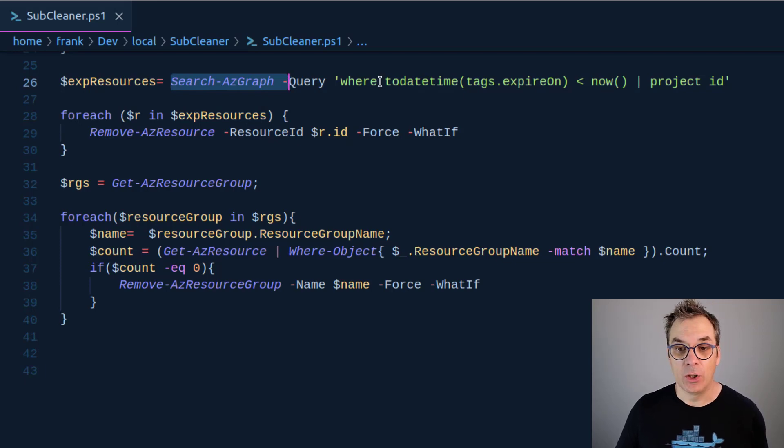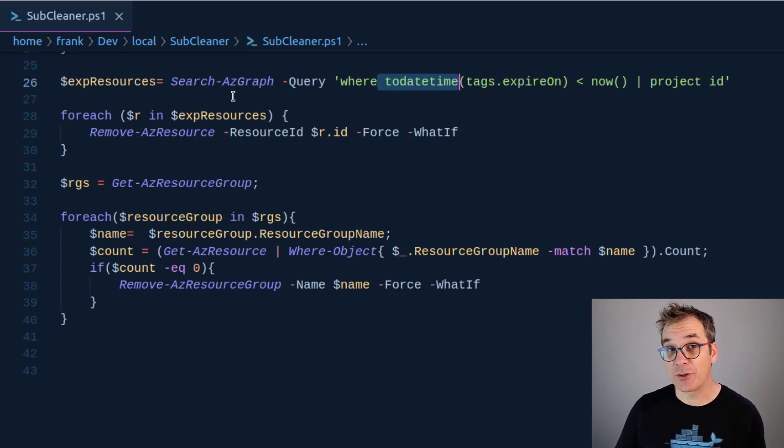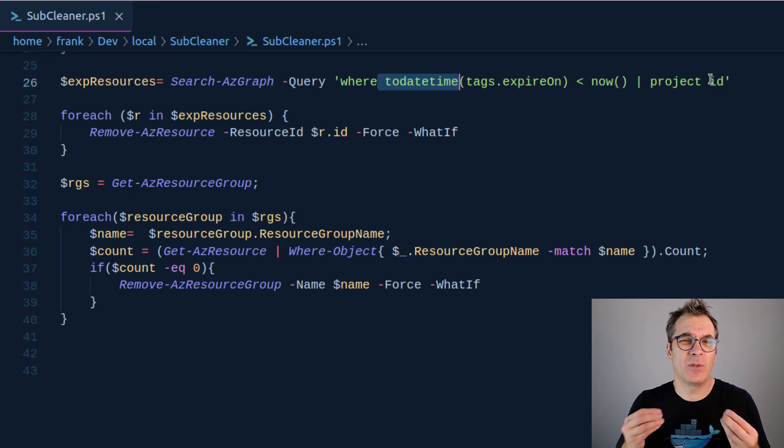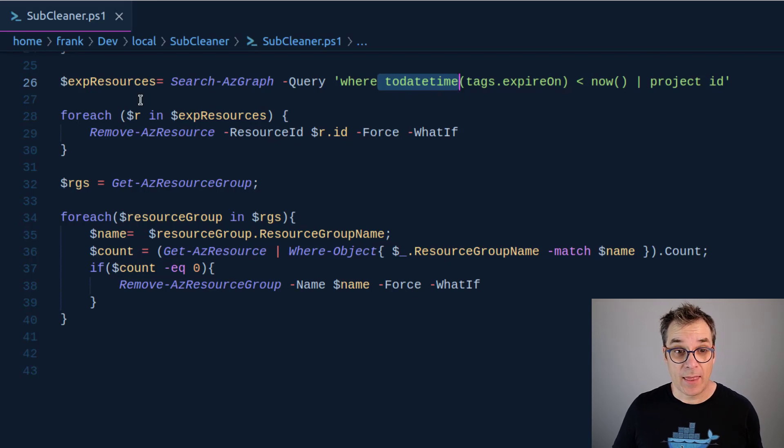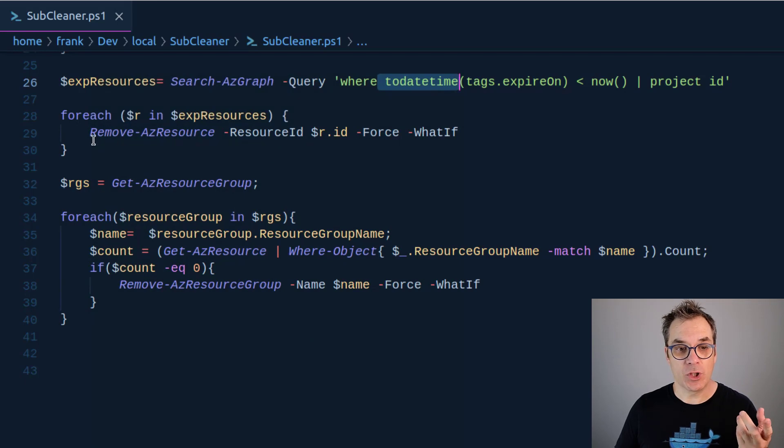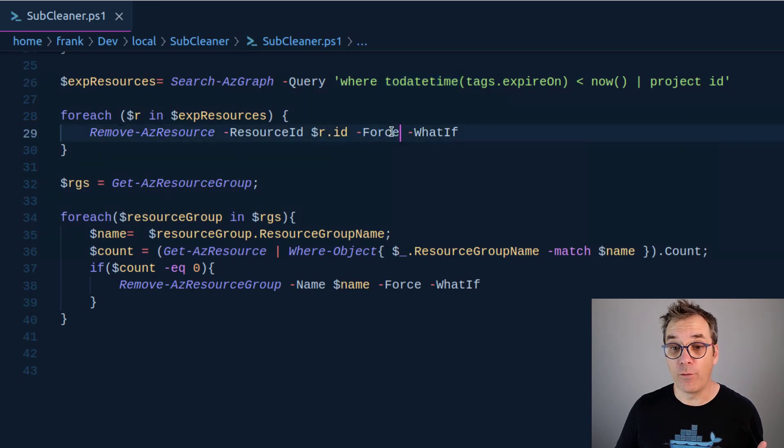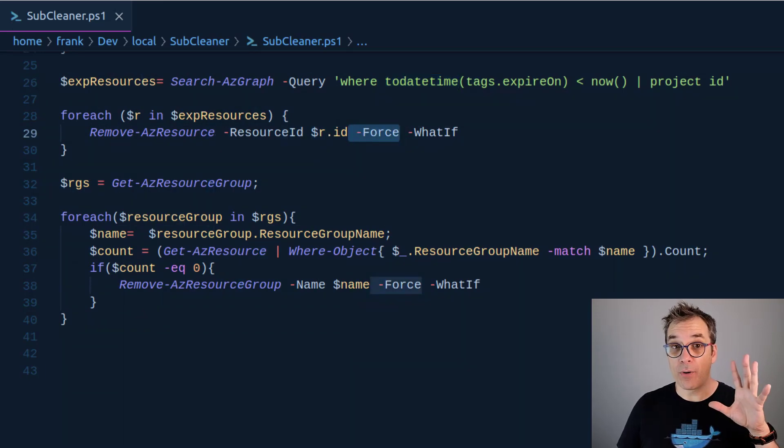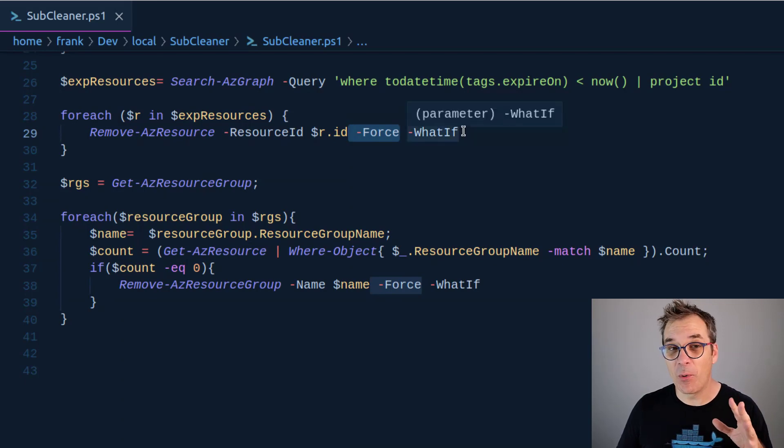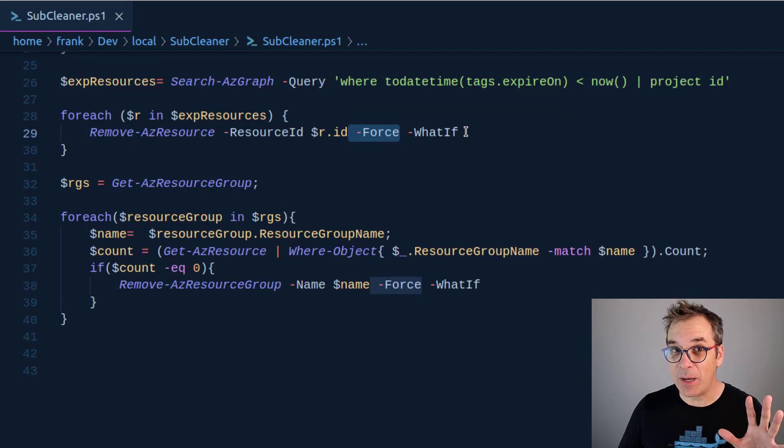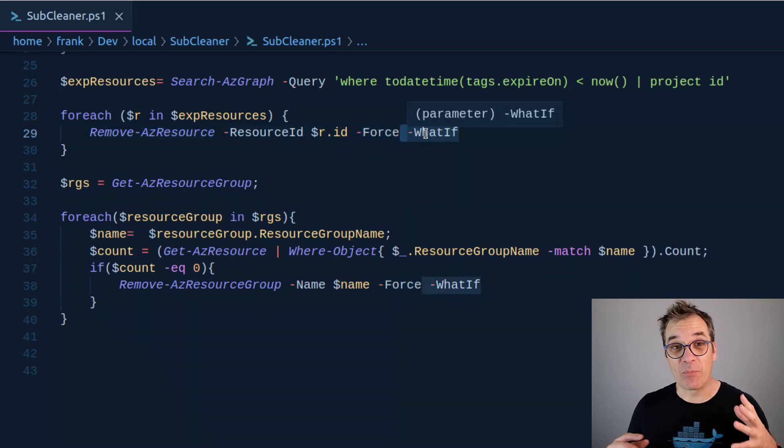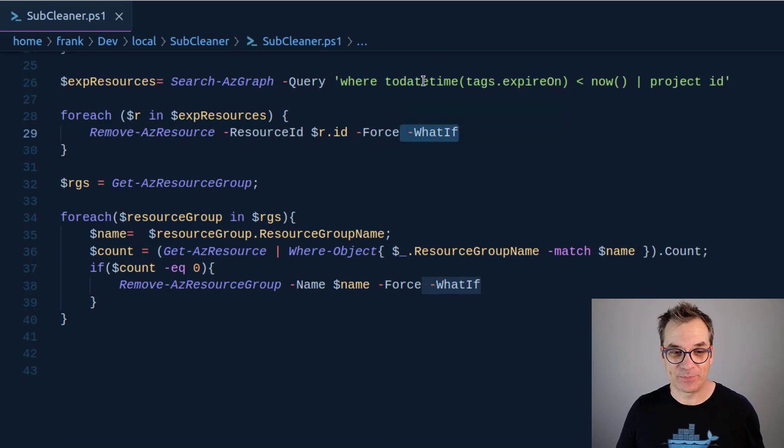The 'today time' is one of the operators or functions available in the query for Azure Graph. Then I will return the project ID because that's what I need - the resource ID to be able to delete a resource. I'll loop through all those lists and one by one I will remove AZ resources, passing the resource ID and forcing it to be sure I have no prompt. Right now because I'm in demo and I don't want to delete anything by mistake, I run the 'what if' parameter. Of course in production you will remove the 'what if' parameter.